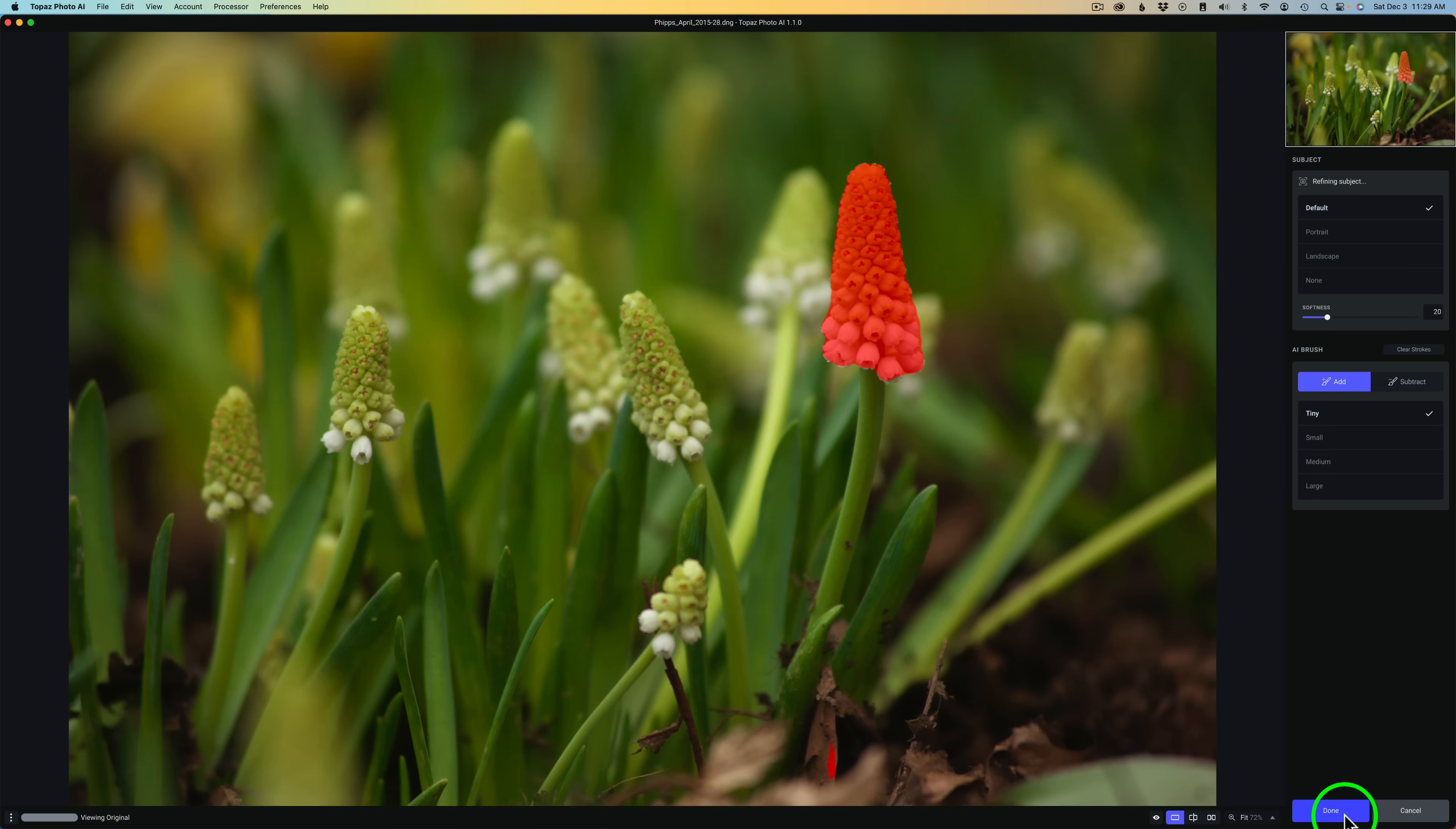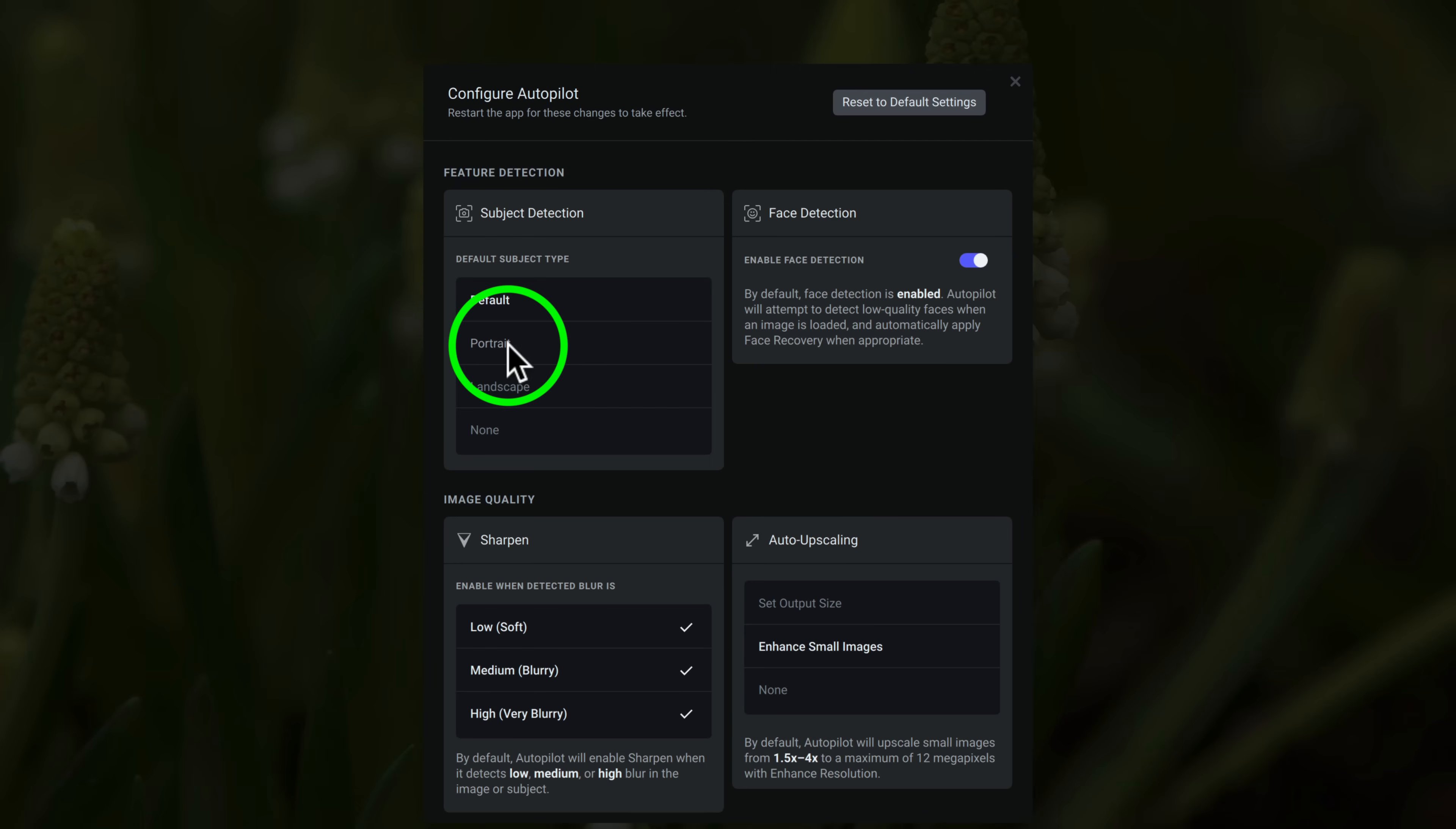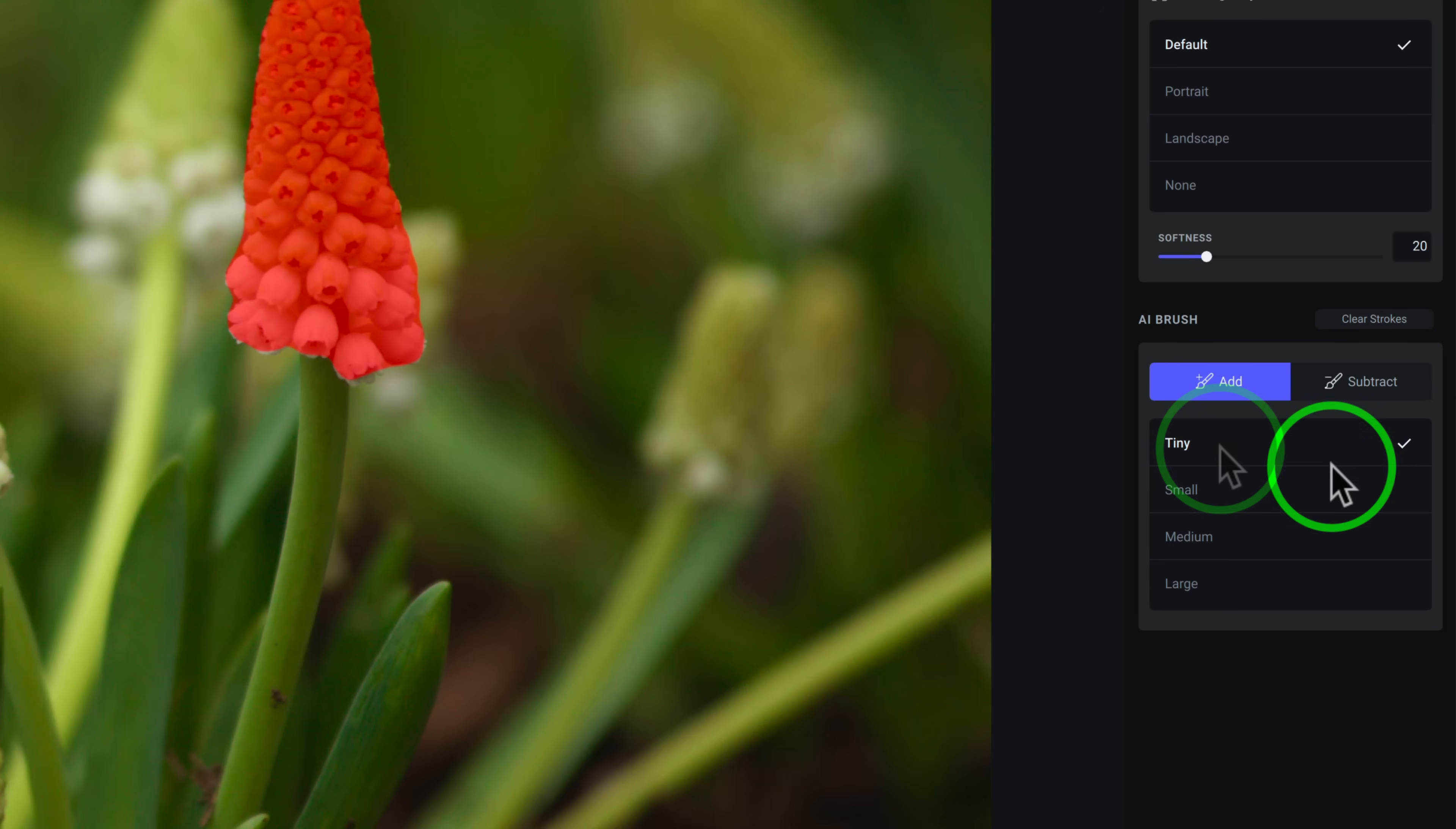But to set that, what we need to do, I'll just click done here. And then come back over here to preferences and go to autopilot configuration. And then we have a choice here. You see mine is set for default. But you could set it for portrait if you want to, or landscape, or none. It's up to you. But I like to set it for default. But that's how you do it. I'll go ahead and click on refine so we can see these new AI brush features.